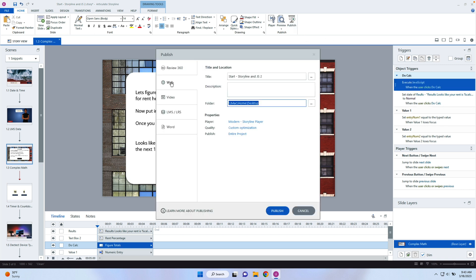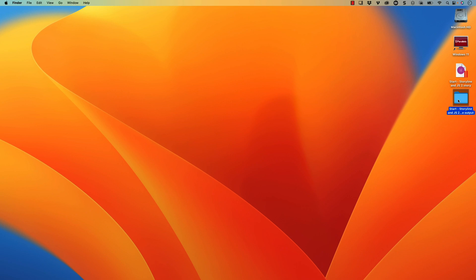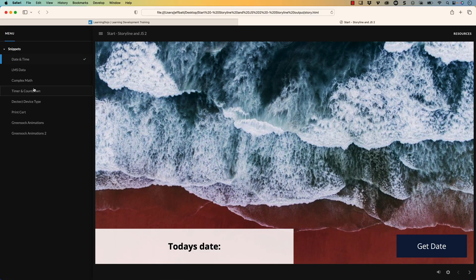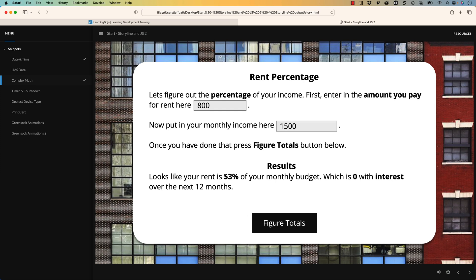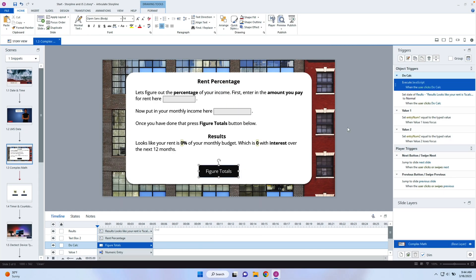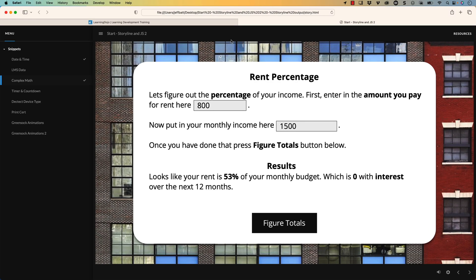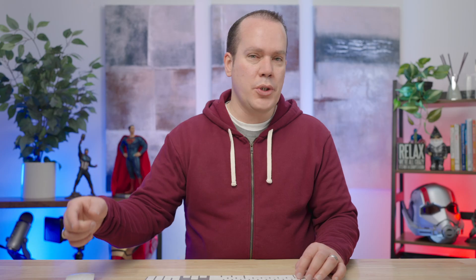Let's go ahead and hit publish now — I'm just going to publish this to the web. We don't need all the extra SCORM files that get published when you publish to an LMS. I'm going to double click on this folder and then double click on story.html, jump to the complex math page, and let's say we have $800 out of a $1,500 monthly total. I'm going to click on figure totals. You can see 53% right there — 53% of my monthly budget is going towards rent. That is working and gives me a nice rounded number.